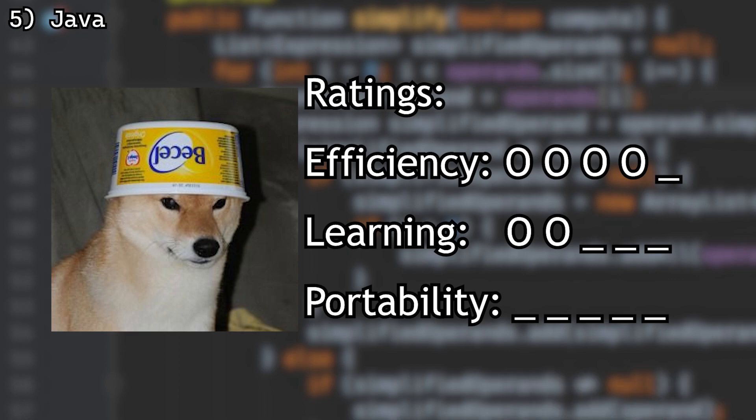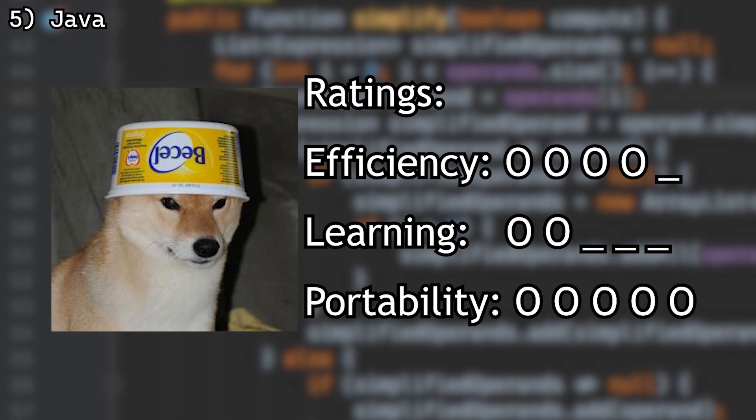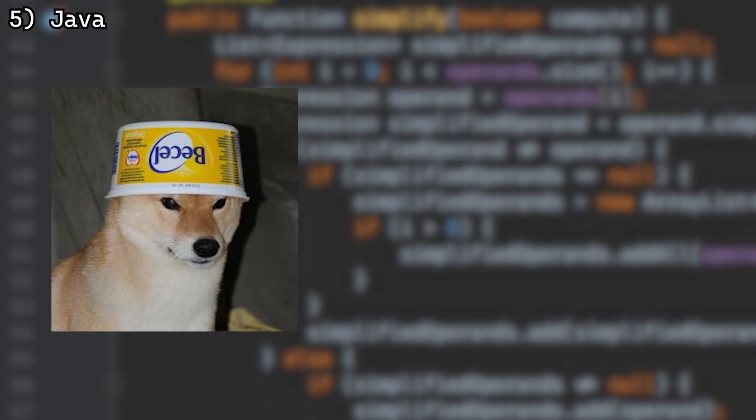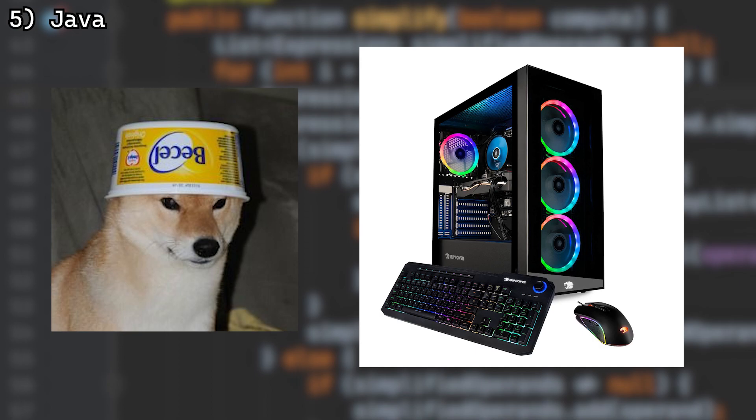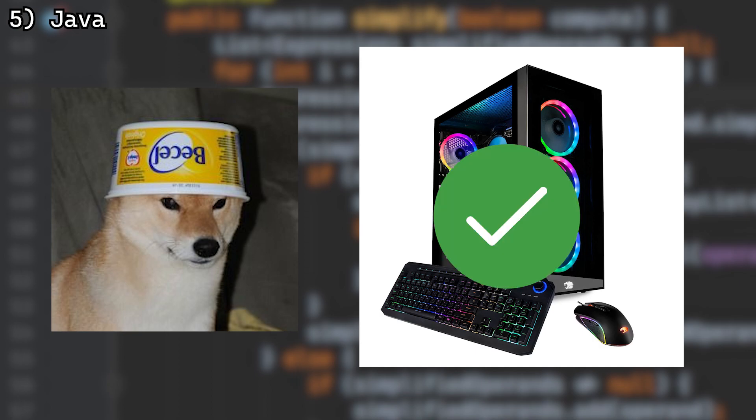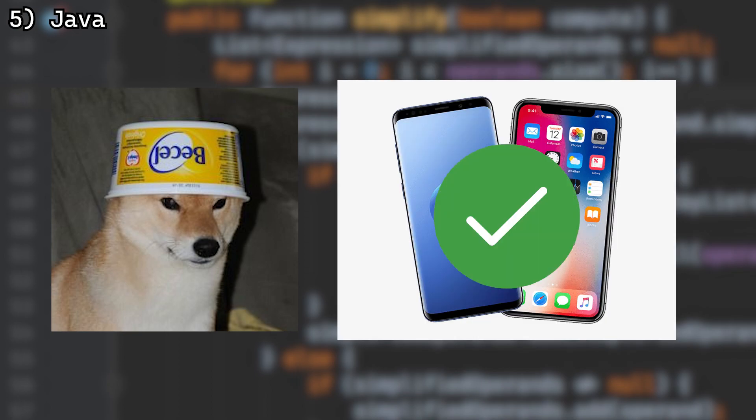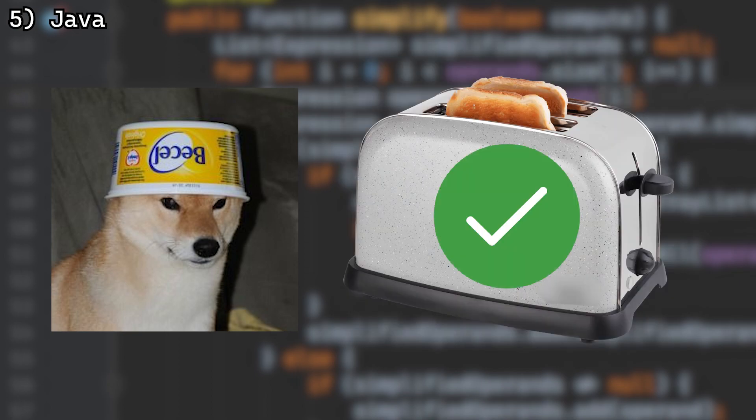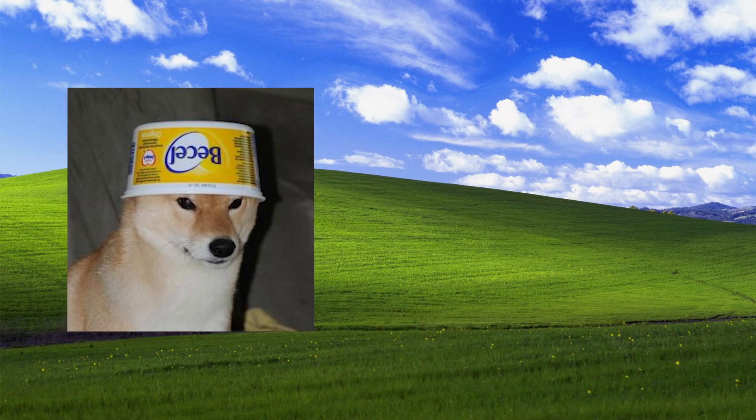And for portability, I give it a 5. It was literally made to run on anything. If you write a JVM for it, it will run. PC? Sure. Phone? Sure. Toaster? Why not? Smartwatch? Probably.